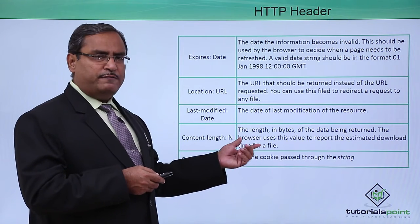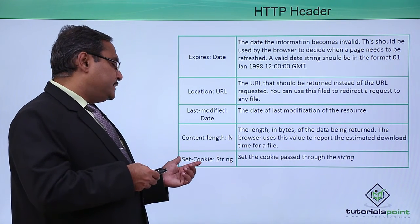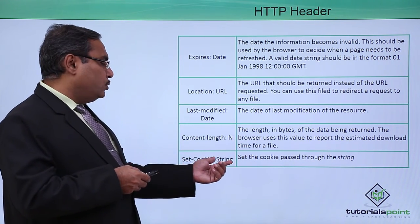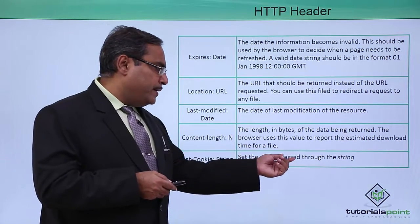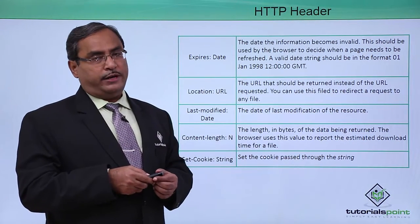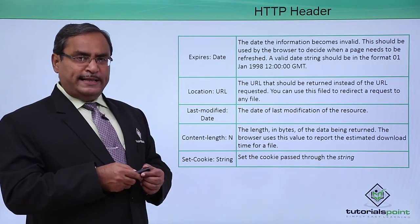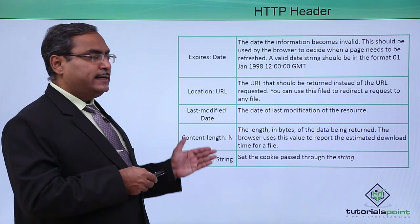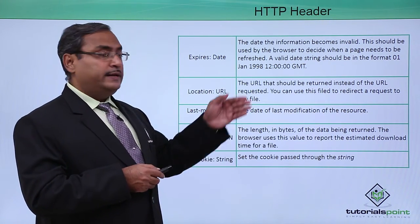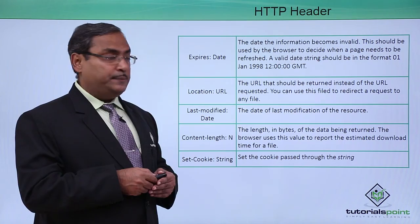There are so many different types of headers. Set-cookie: string. Set the cookie passed through the string. In this way we are having different headers and we have written the respective meaning and descriptions.